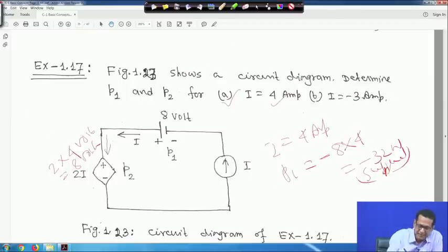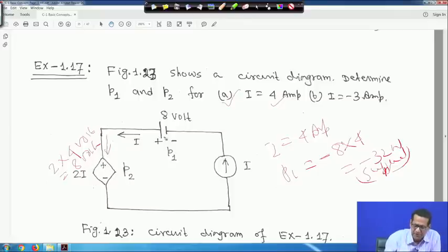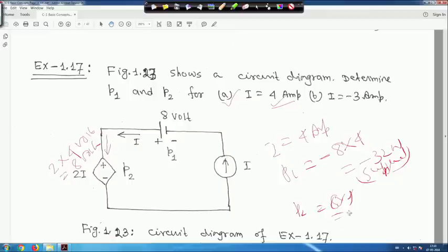The same 4-ampere current enters the positive terminal of the other source (P2), so that source absorbs power: P2 = 8 × 4 = 32 watts — power absorbed.